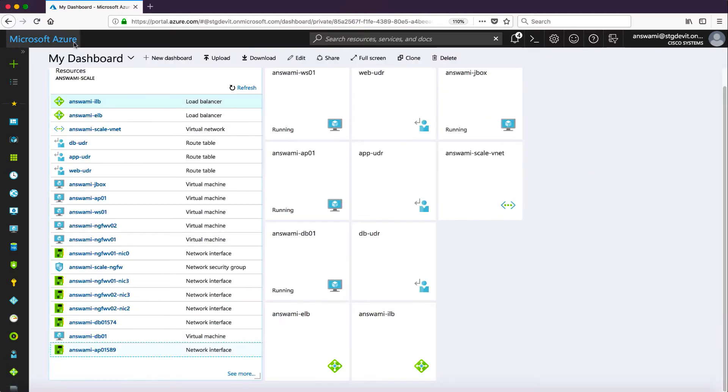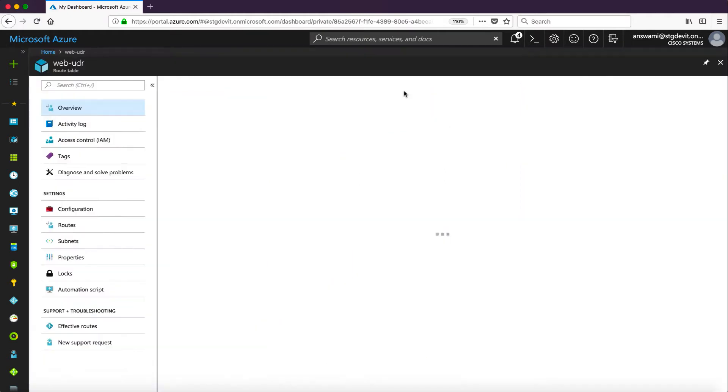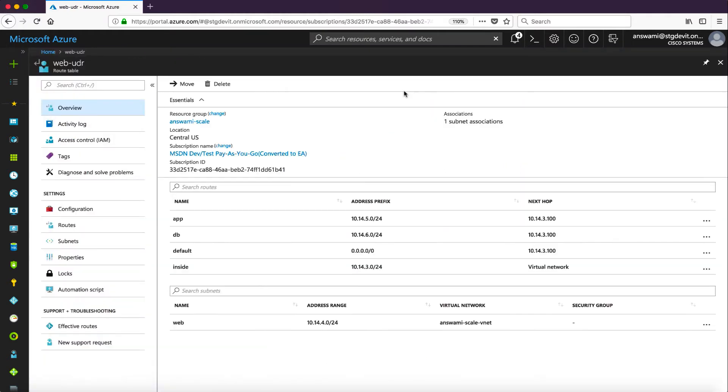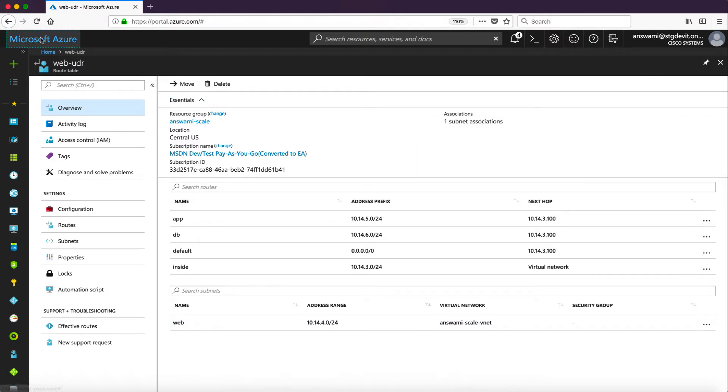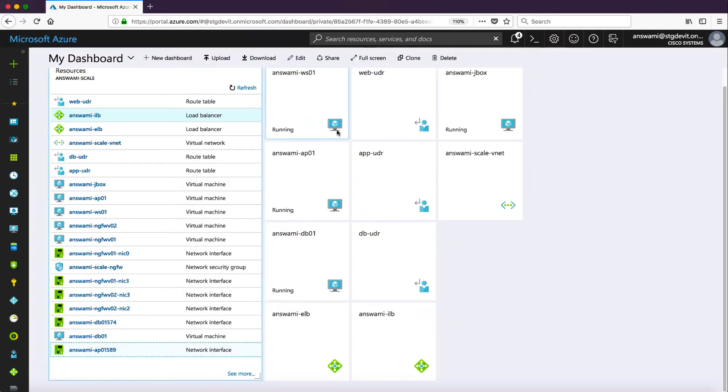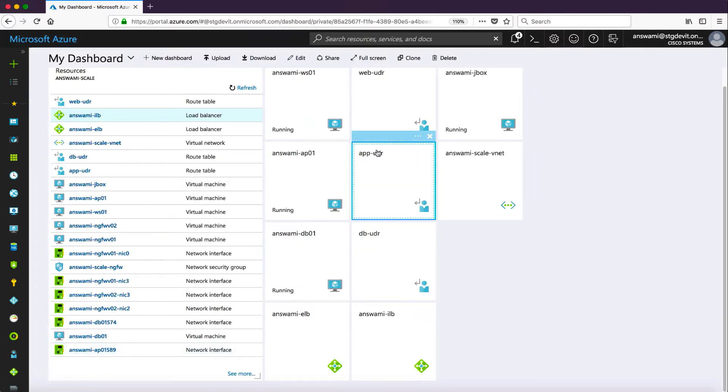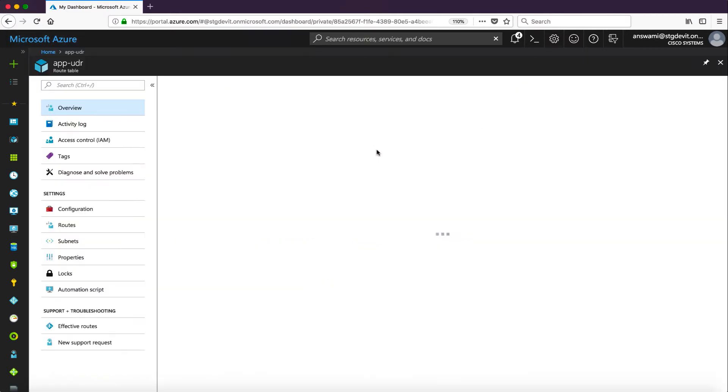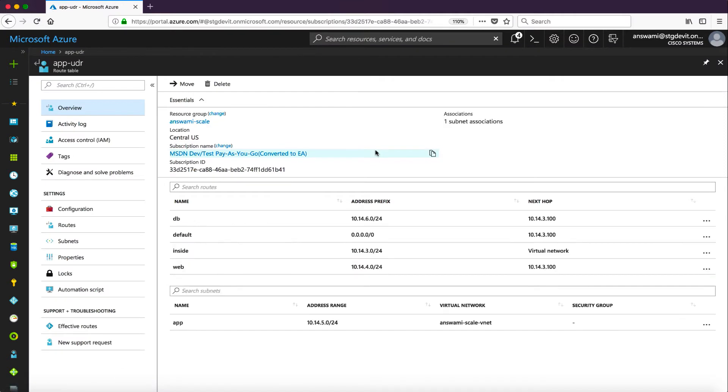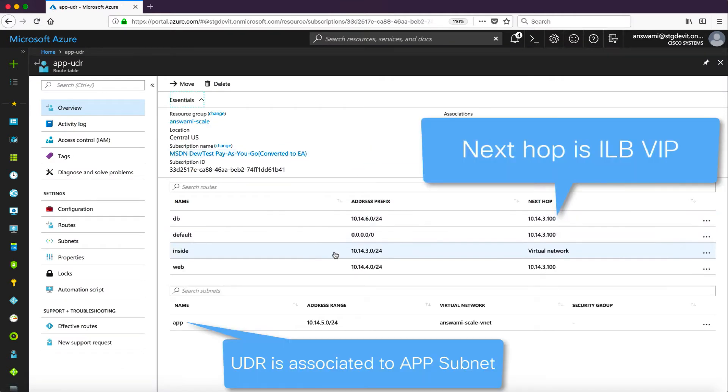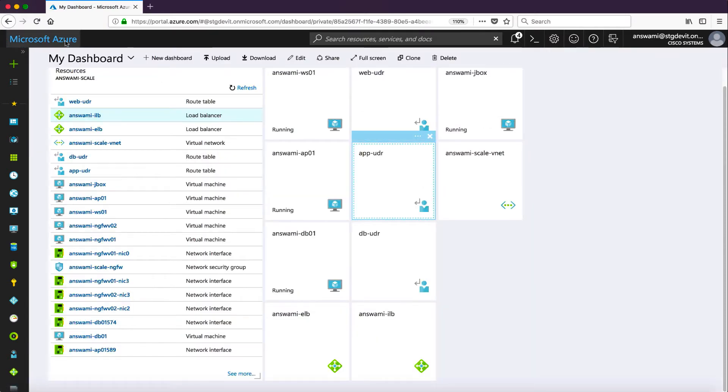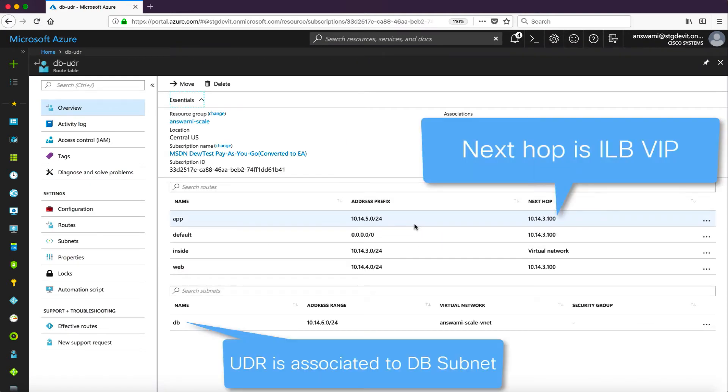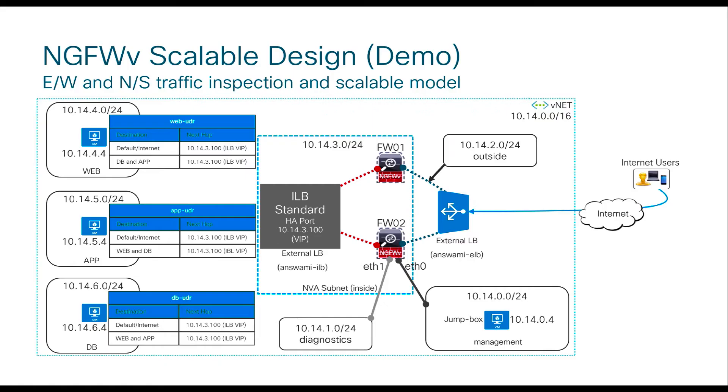I have enabled HA port functionality for this particular rule. Now let me show you web UDR. Inside web UDR you will notice that for all the subnets next hop is 10.14.3.100 which is VIP of my internal load balancer. Similarly I have assigned VIP as my next hop in all the UDRs. Similar kind of UDRs is applied on each subnet where next hop is the virtual IP address of the internal load balancer.